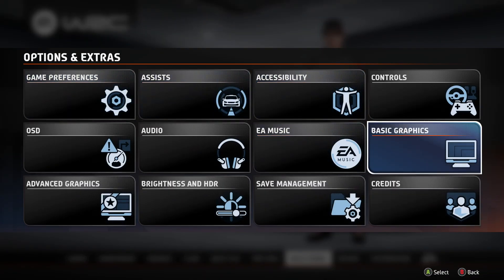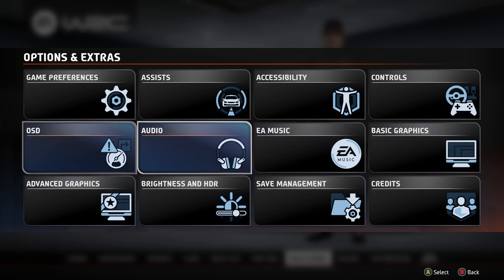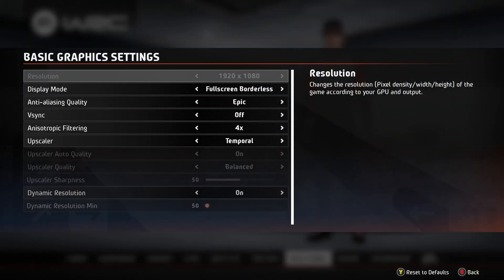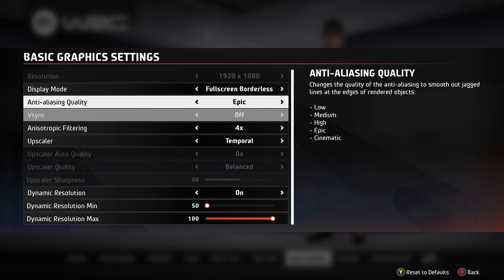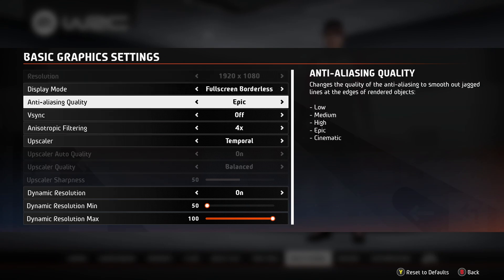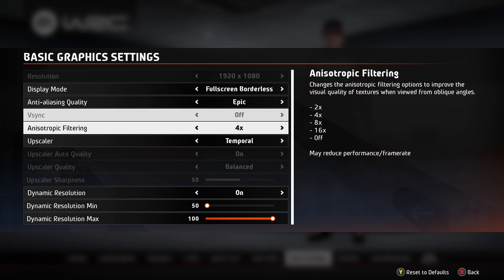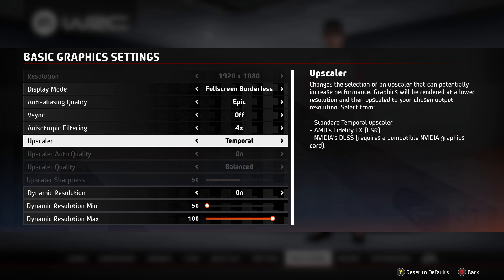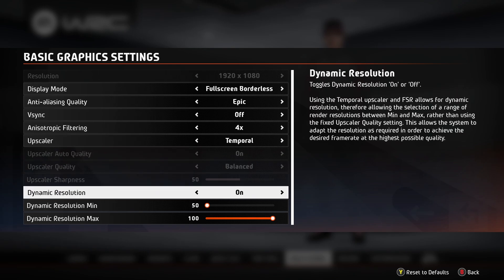Over here you have two options: basic graphics and advanced graphics. Let's start with basic graphics. In these settings you can adjust, for instance, the anti-aliasing quality, you can enable or disable the V-Sync, you also have the upscaler and dynamic resolution.